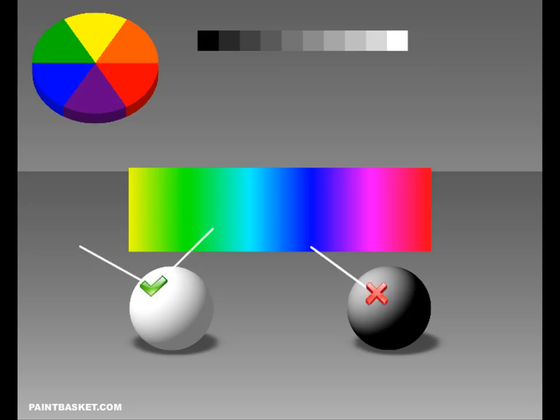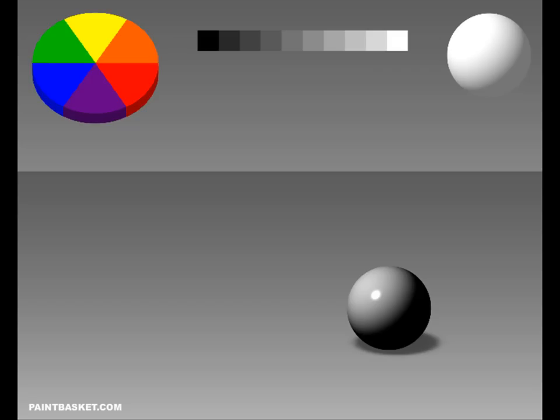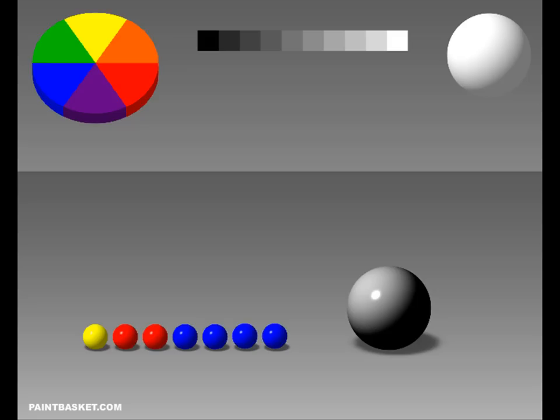Because every single colour on the colour wheel absorbs light, we can't use them to mix white. We have to buy white paint. Black on the other hand can be mixed by adding three primary colours together. The three primaries then absorb all the light and none is left to reflect back to our eye. We do this in a ratio of roughly four parts blue, two parts red and one part yellow.